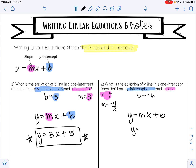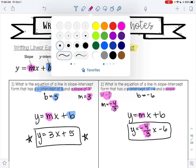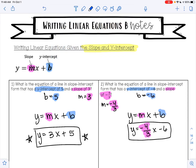So I'm going to replace m with negative 4 over 3 and b with negative 6. My equation is y equals negative 4 thirds x plus negative 6, because my slope m was negative 4 thirds and my y-intercept b was negative 6. We're just replacing m with your slope and b with your y-intercept.